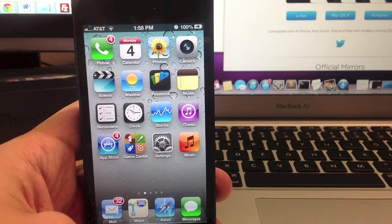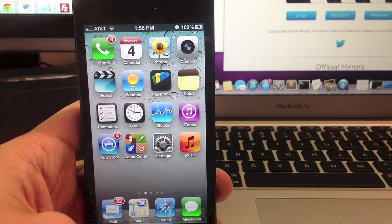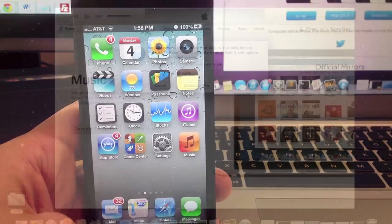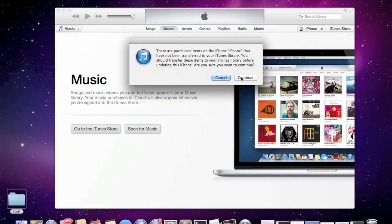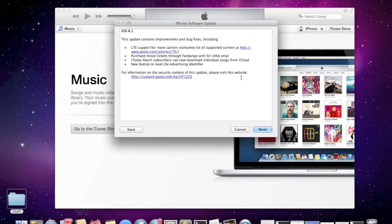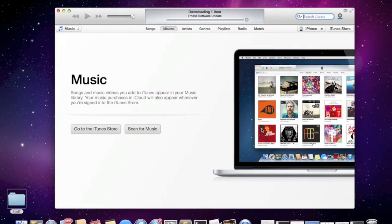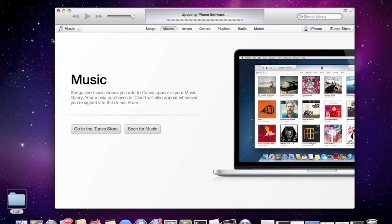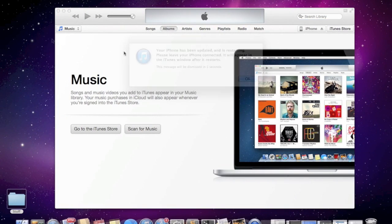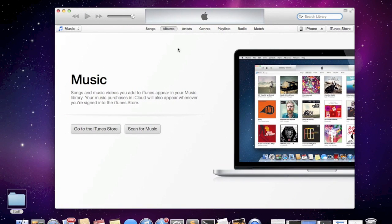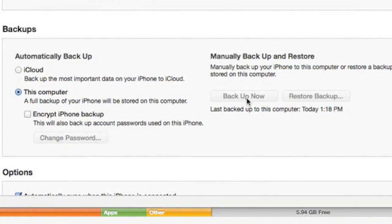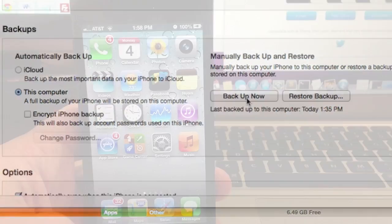This is actually a really simple jailbreak so let's just go ahead and get started. The first thing that you want to do is update your iOS to 6.1 through iTunes unless you want to keep a previous version. Once that's done back up your device using iTunes or iCloud. This way if something goes wrong you'll always be able to recover all of your data.